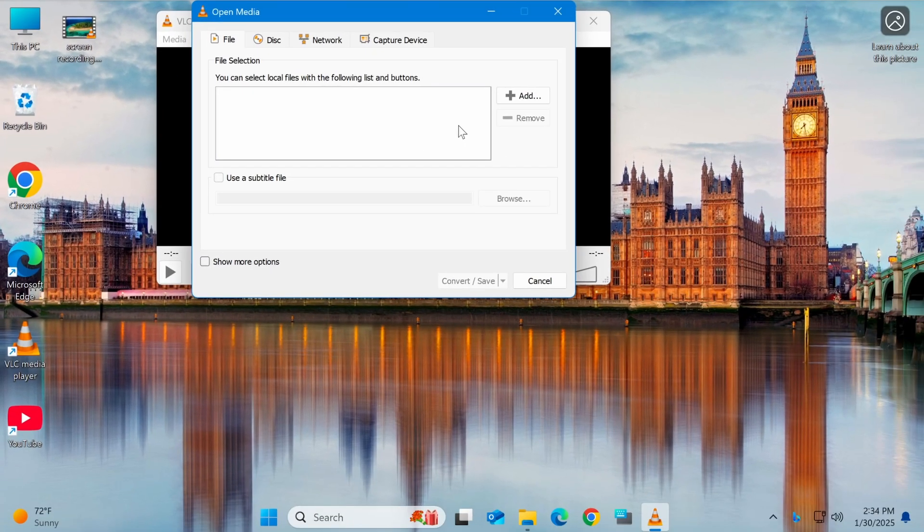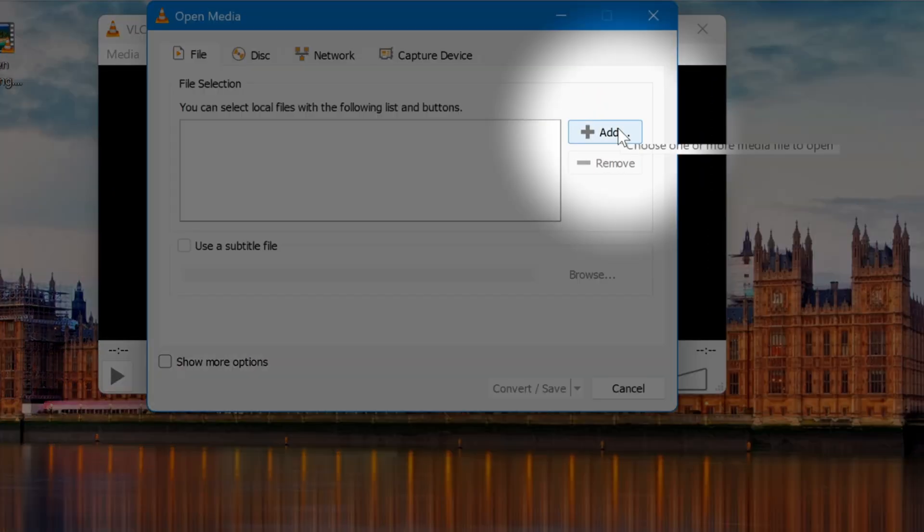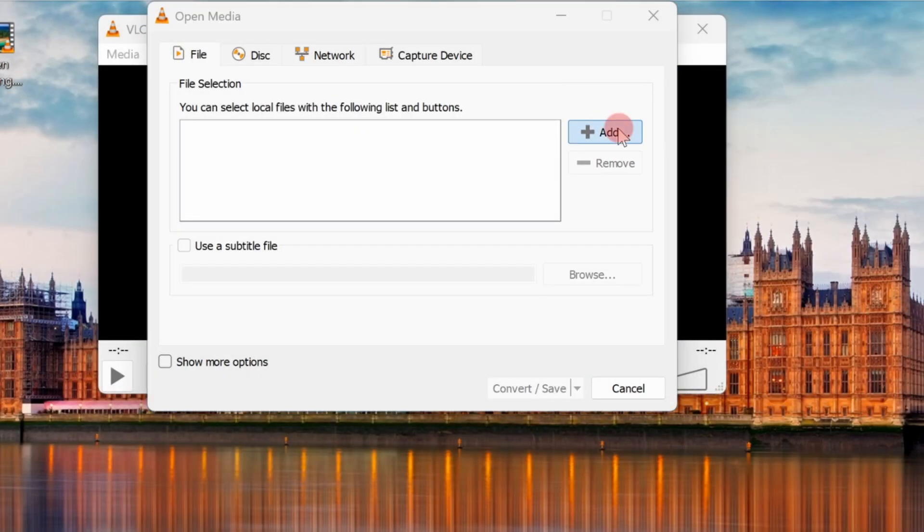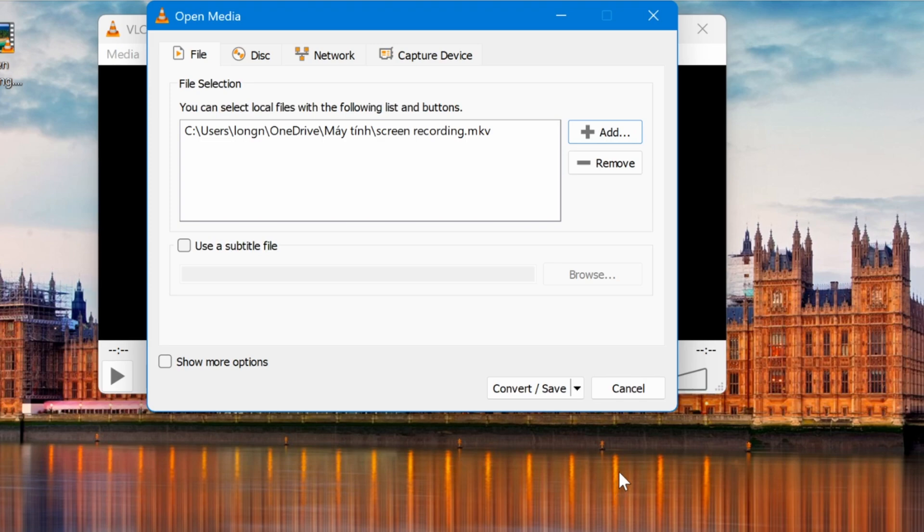A new window will appear. Here, click the Add button to select the video you want to convert, or simply drag and drop the video into the window.